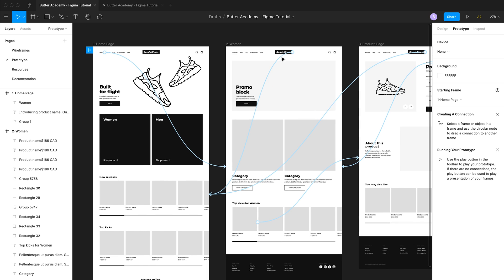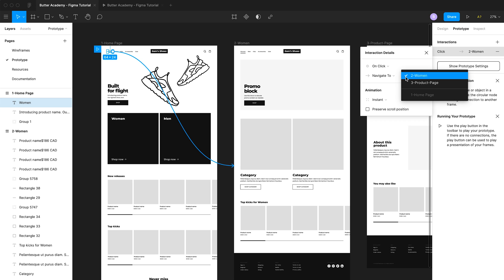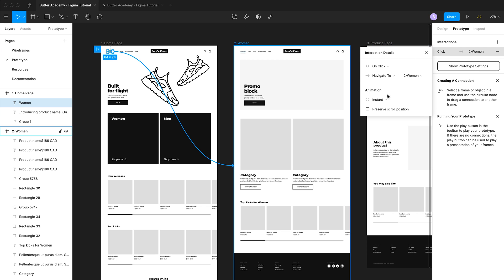You can also edit what are called interaction details on a specific connection, which appear in a pop-up to the right. From there you can manually change which screen you're navigating to, and you also have a few options for animations, which I'll touch on briefly.